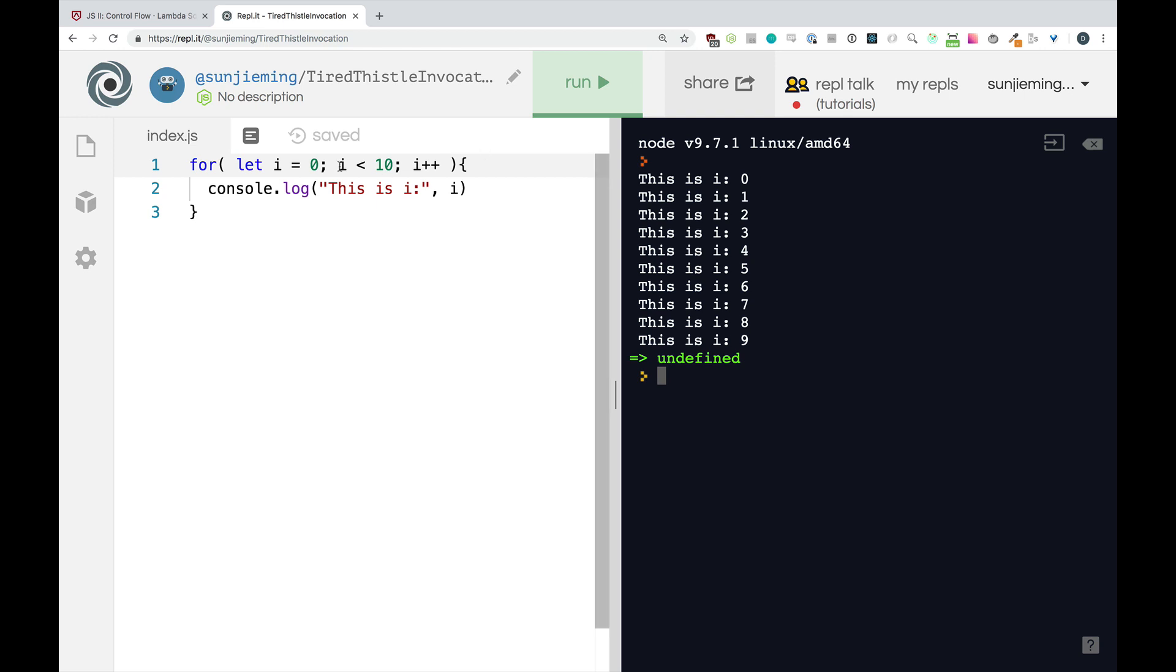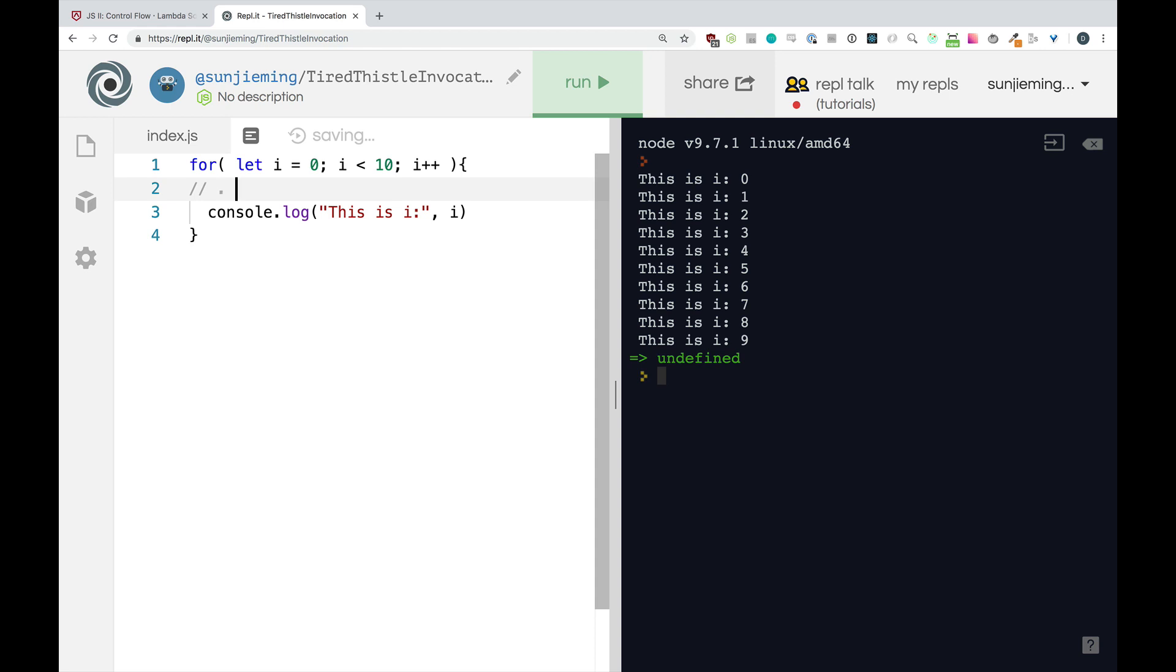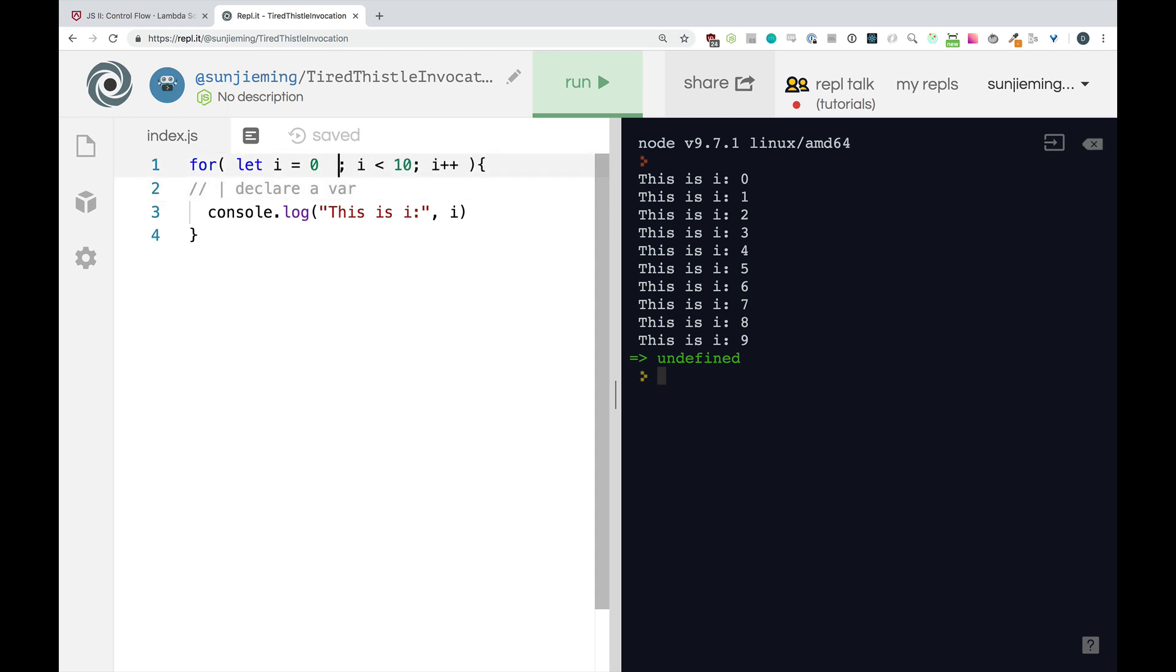So once more, we are going to go over the three parts of this. So first one, we are going to declare a variable.